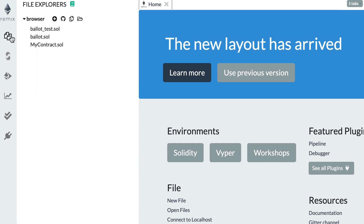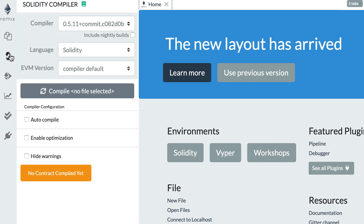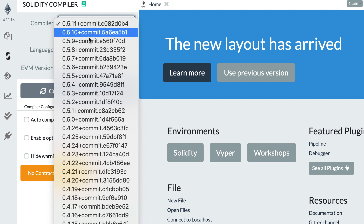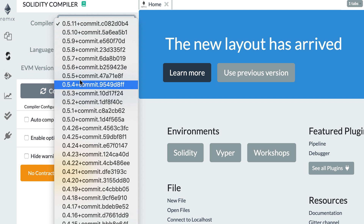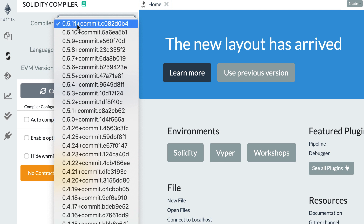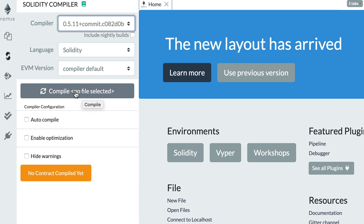Then you have your Compiler. There are different versions of Solidity and you can click the dropdown to select which version you want. In general it's better to use the latest one. For this series we're going to teach Solidity 0.5, so all versions from 0.5.0 will be valid, but 0.4.26 and older are too old. We're going to keep 0.5.11 for now. You can manually compile, but it's better to tick 'auto compile' so Remix automatically recompiles the contract every time you make a change.